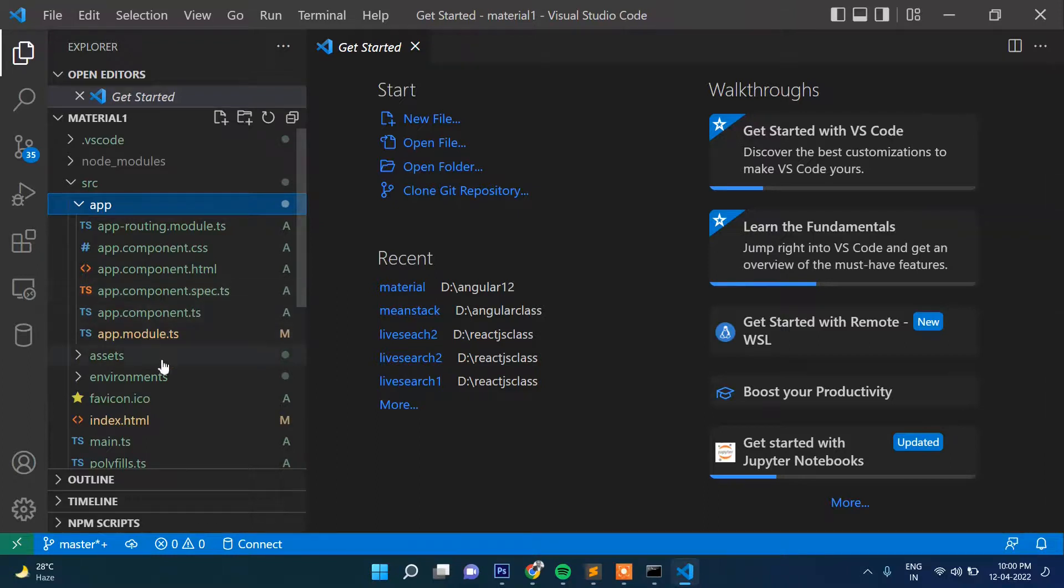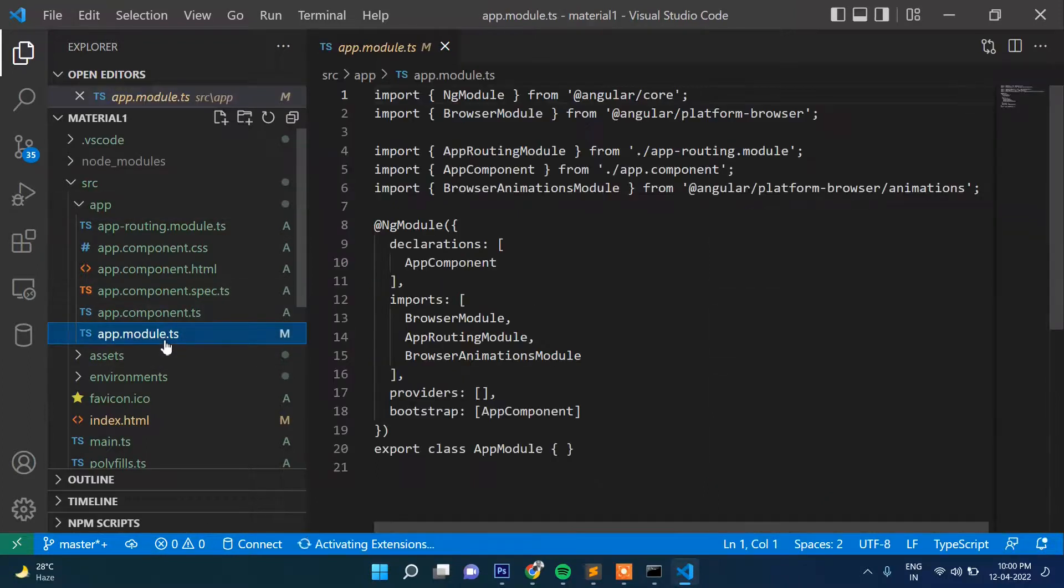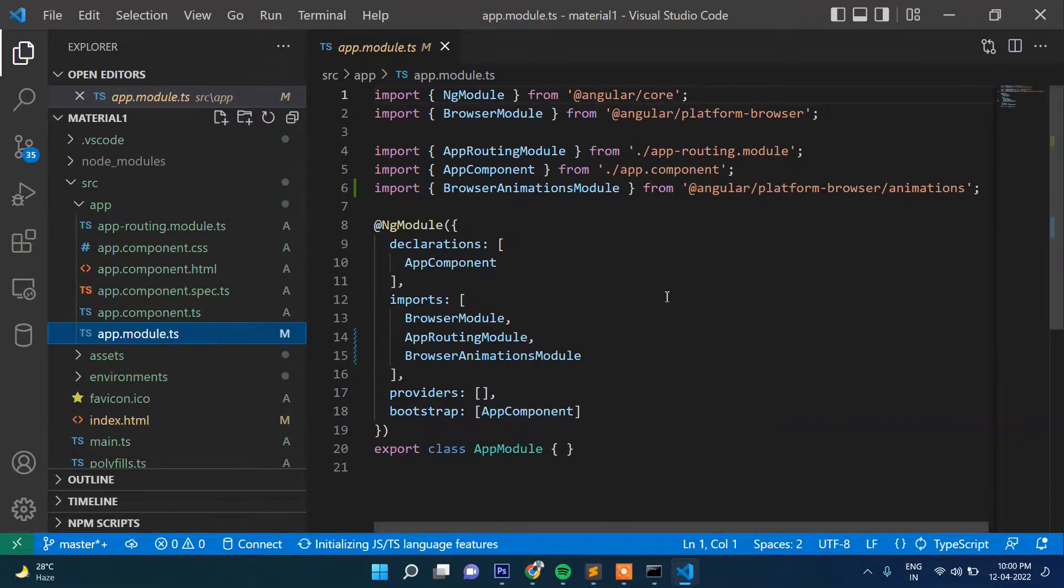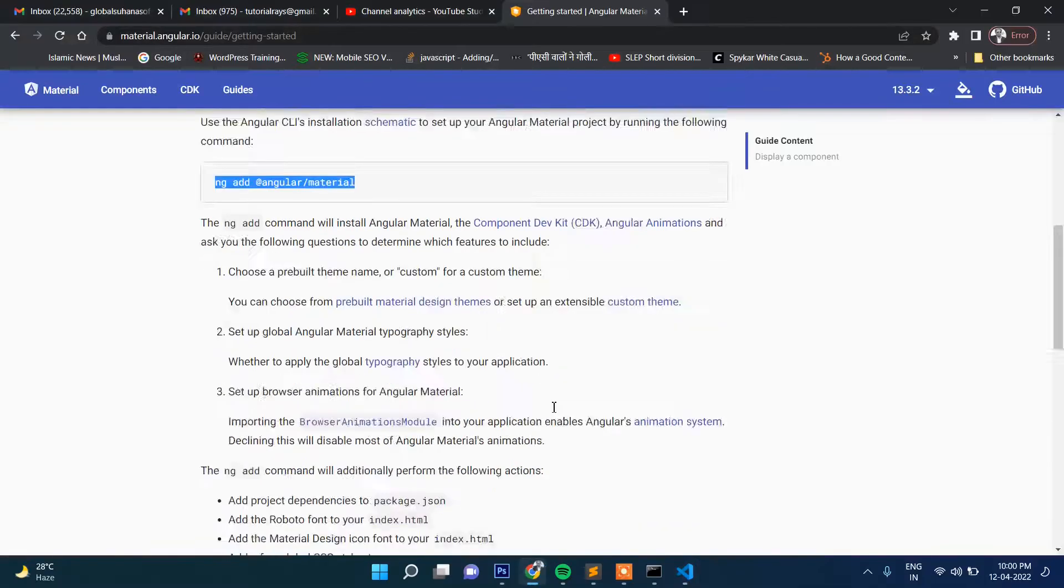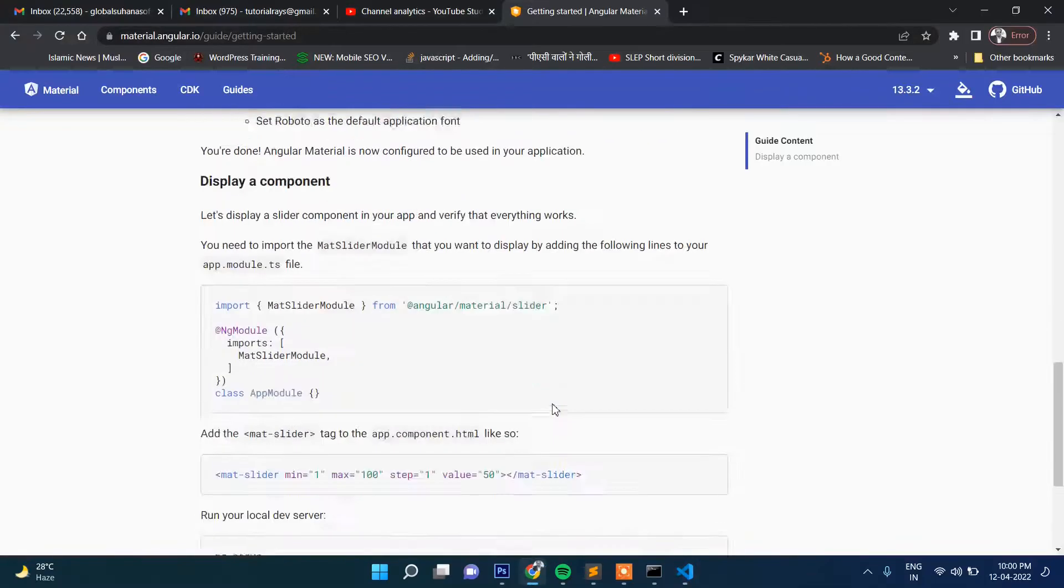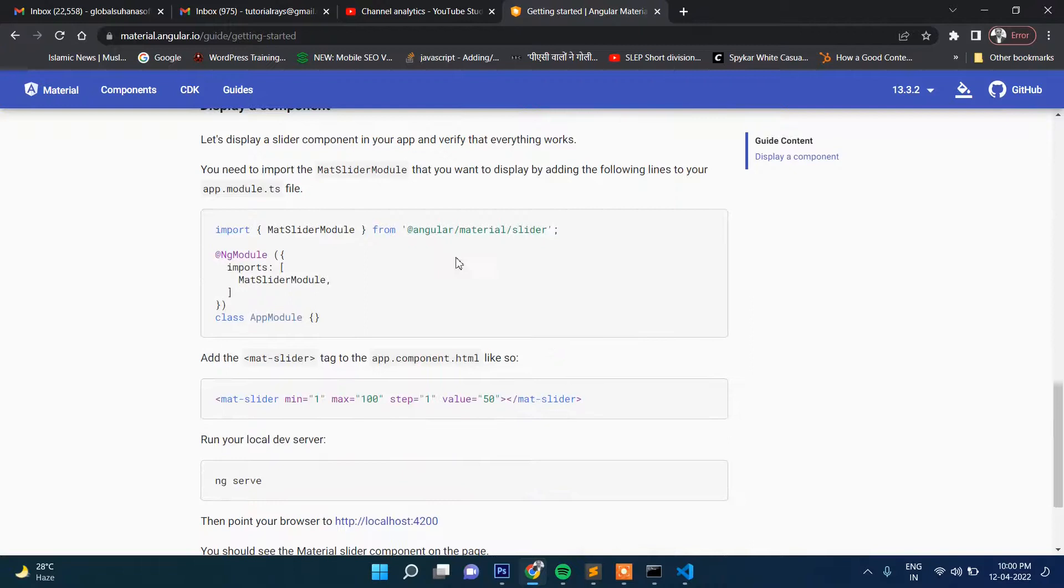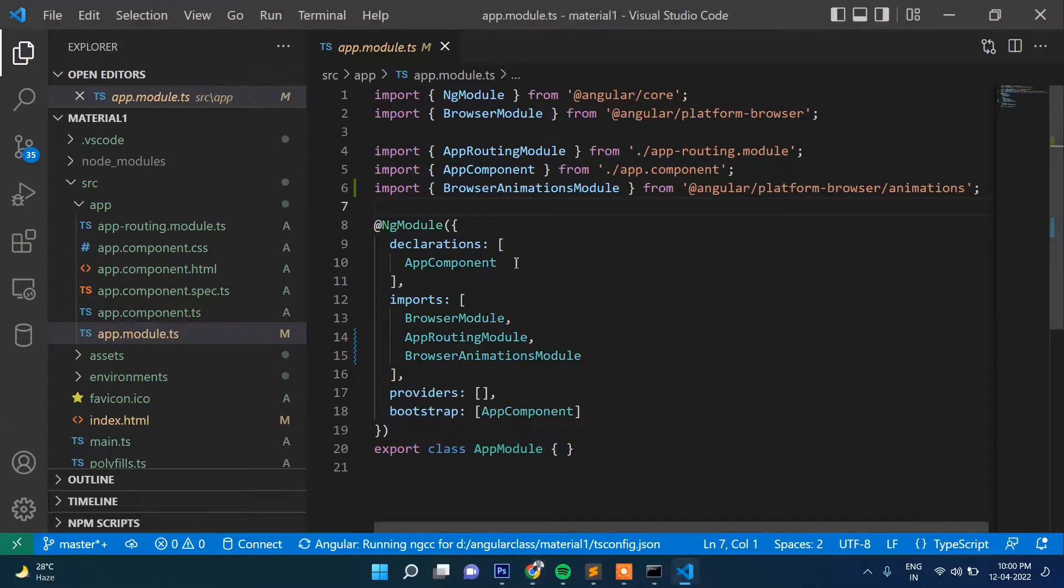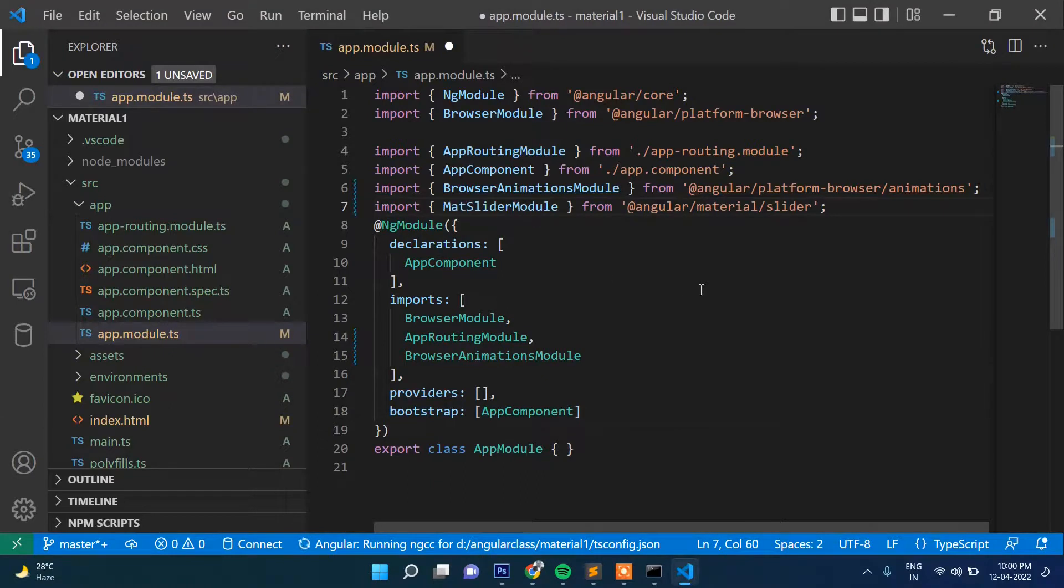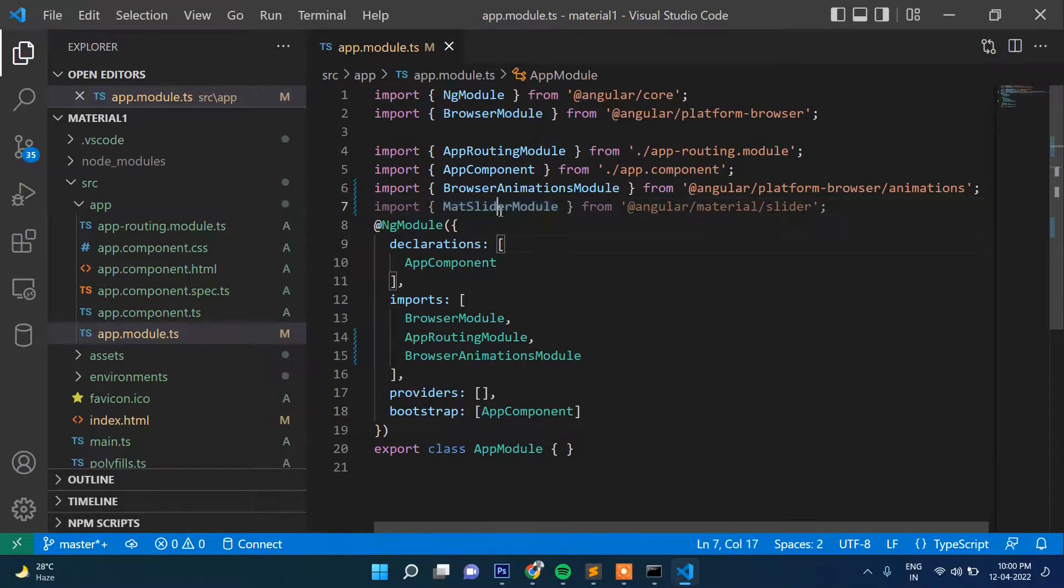Okay, and then let's go to src and then app and inside this app.module.ts. So here, let's go to its official website once again and then let's select this.